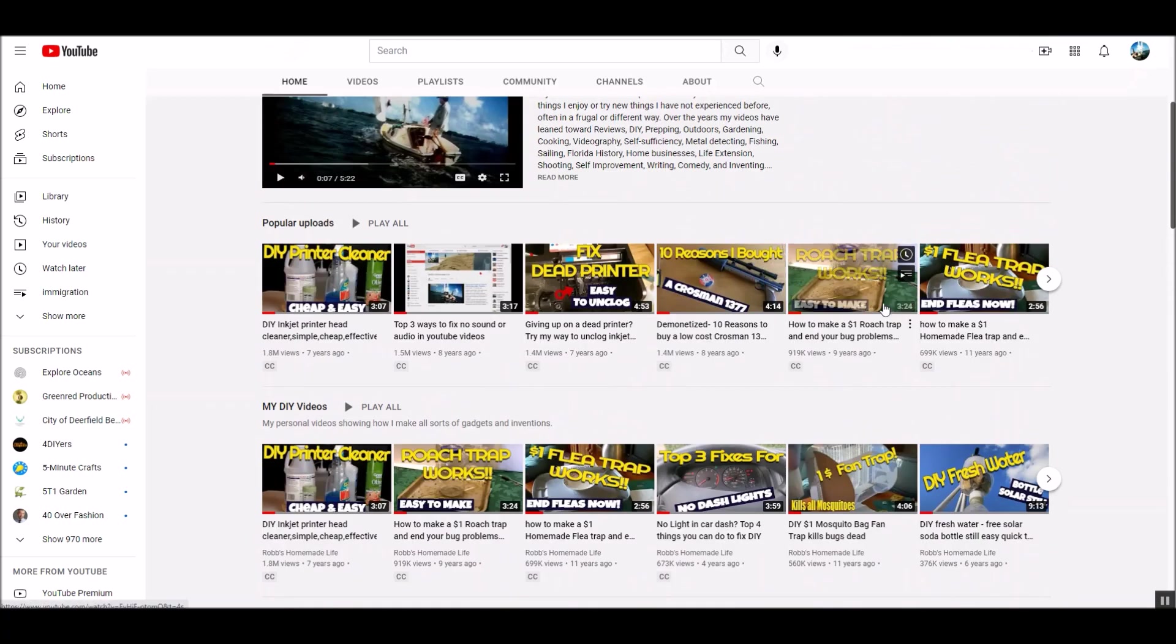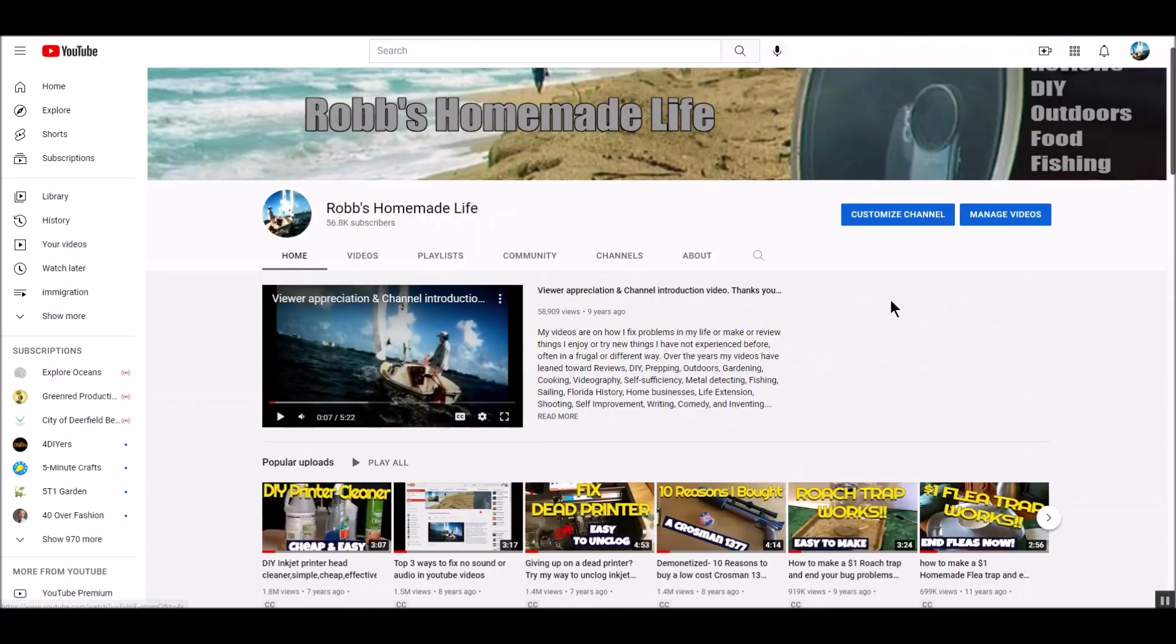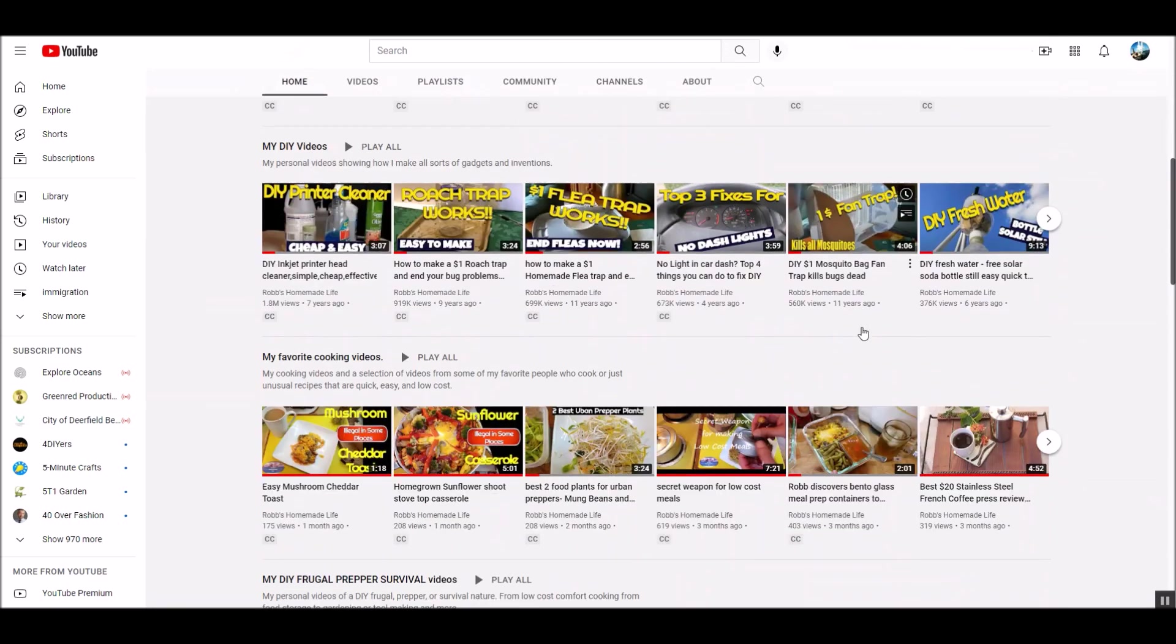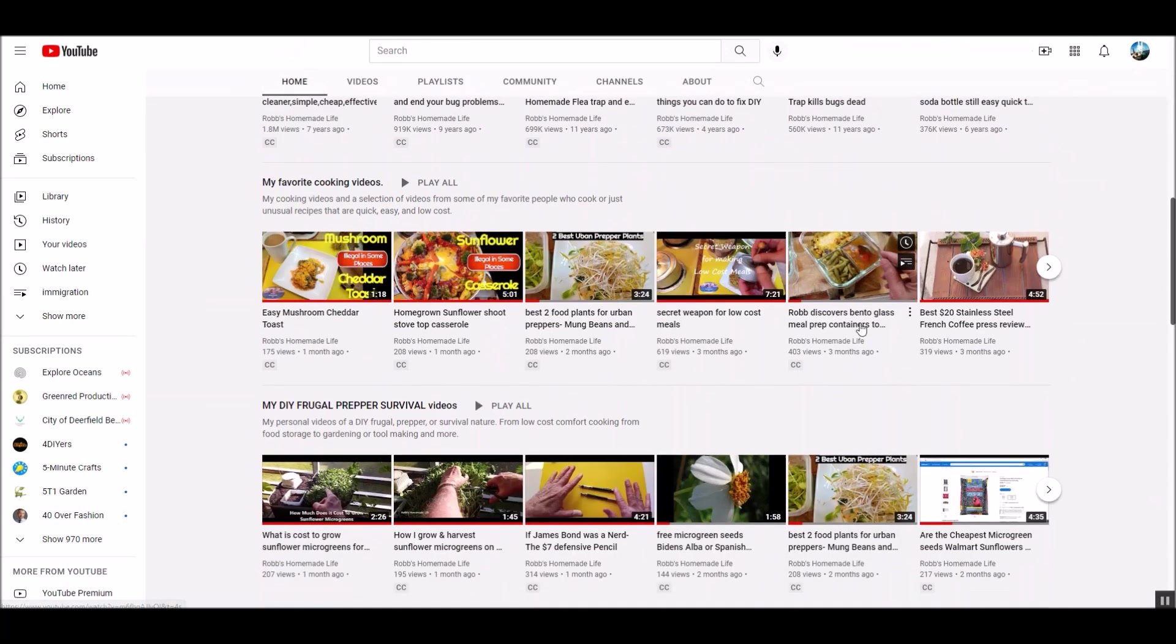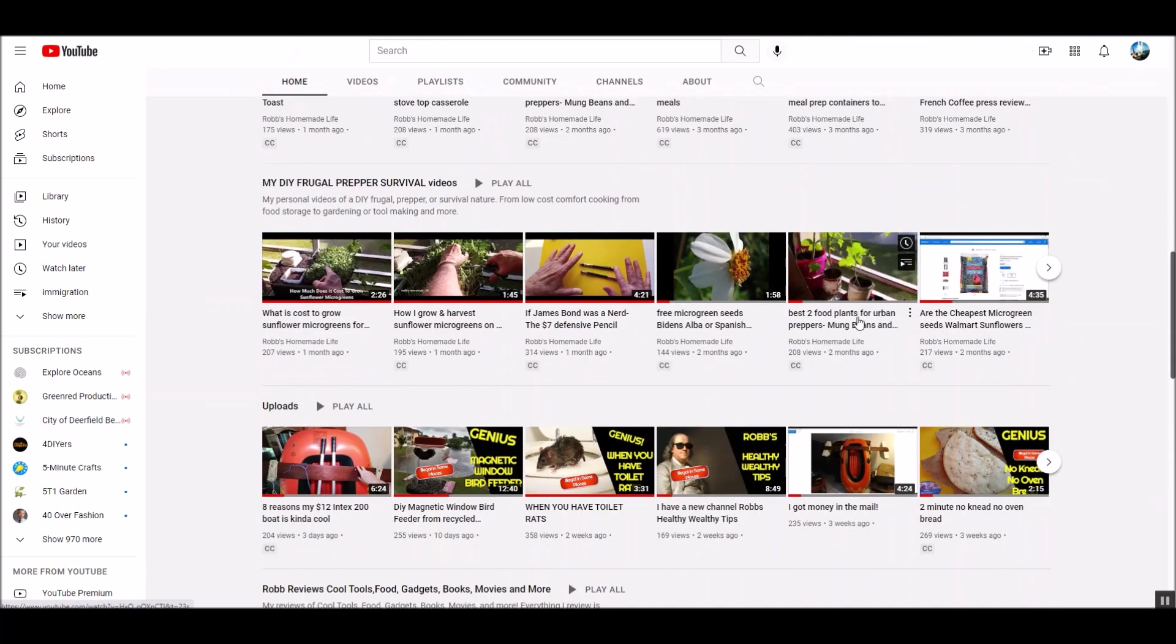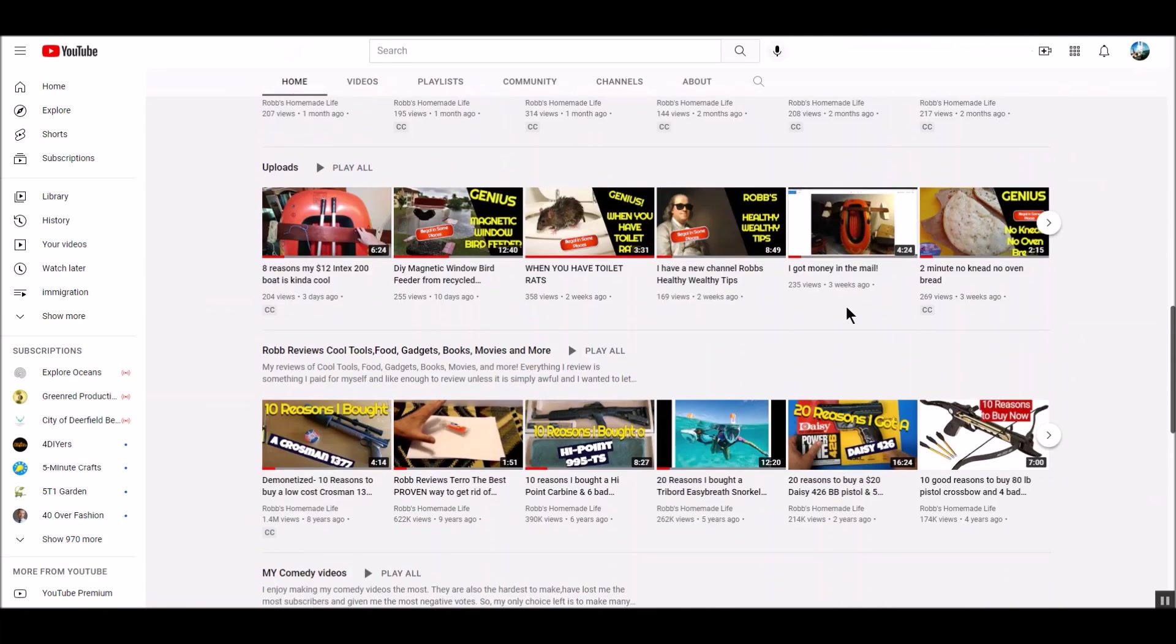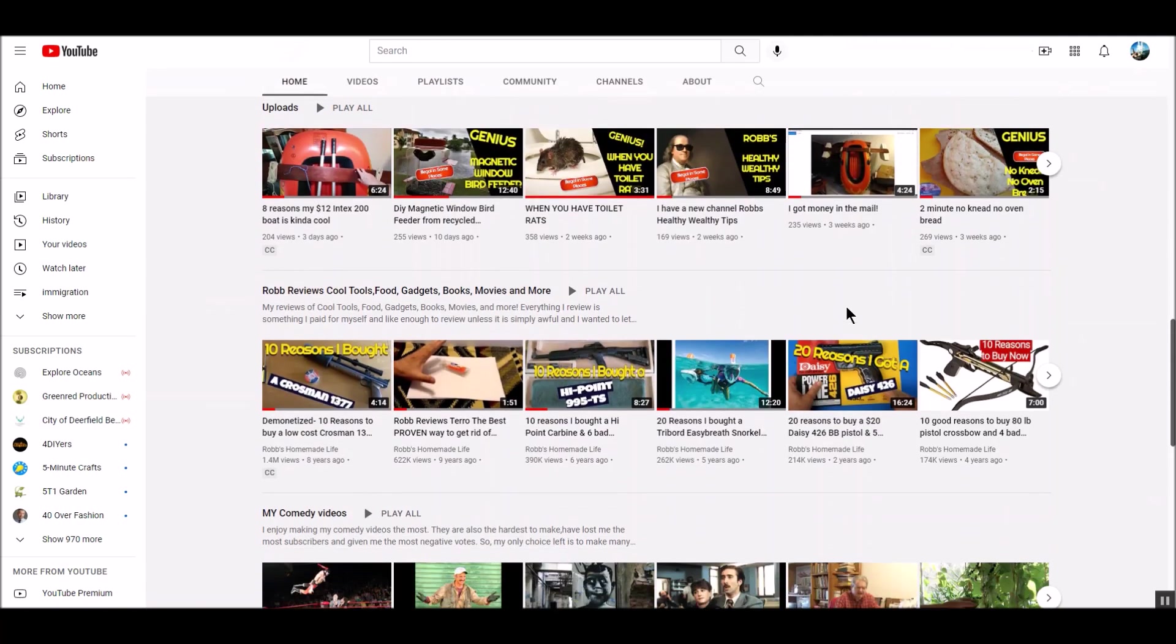But like I said, I've sort of started putting the health and wealth focused videos over on my new channel. Although I do have a few playlists that are on health and wealth on this channel. I think I'll just keep them here.